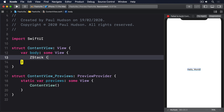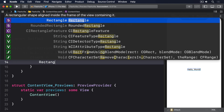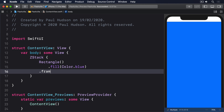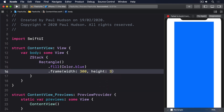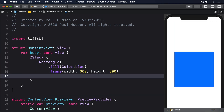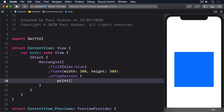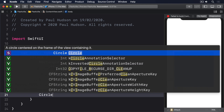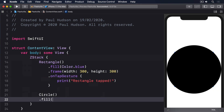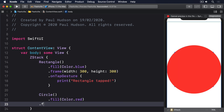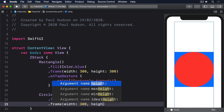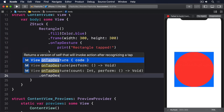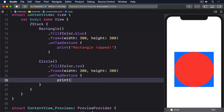Inside the ZStack, add a Rectangle with a blue fill, a frame of 300x300, and an onTapGesture that prints "rectangle tapped". After that, add a Circle with a red fill, the same 300x300 size, and an onTapGesture that prints "circle tapped".